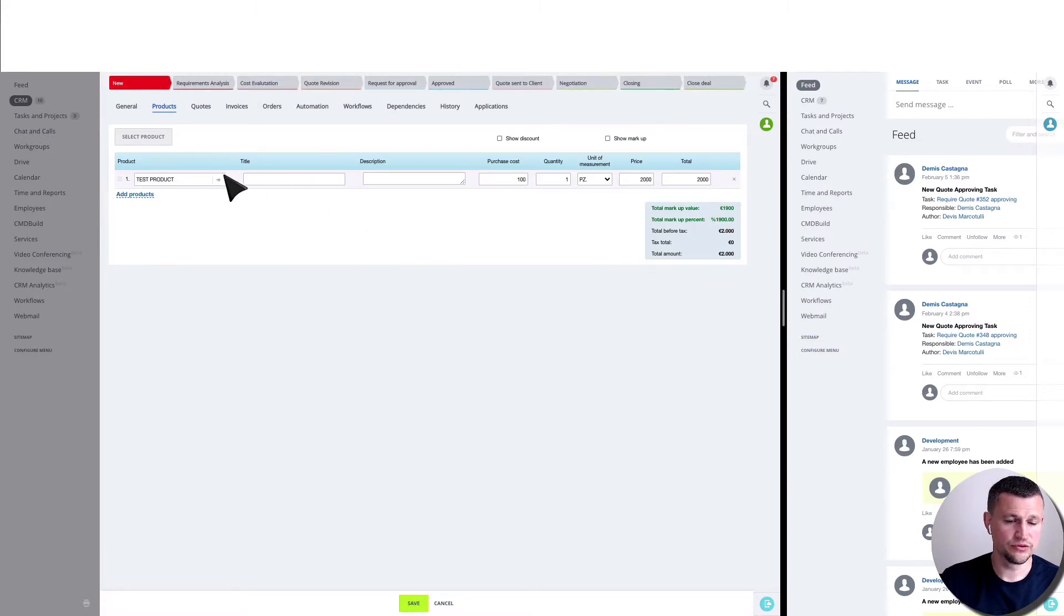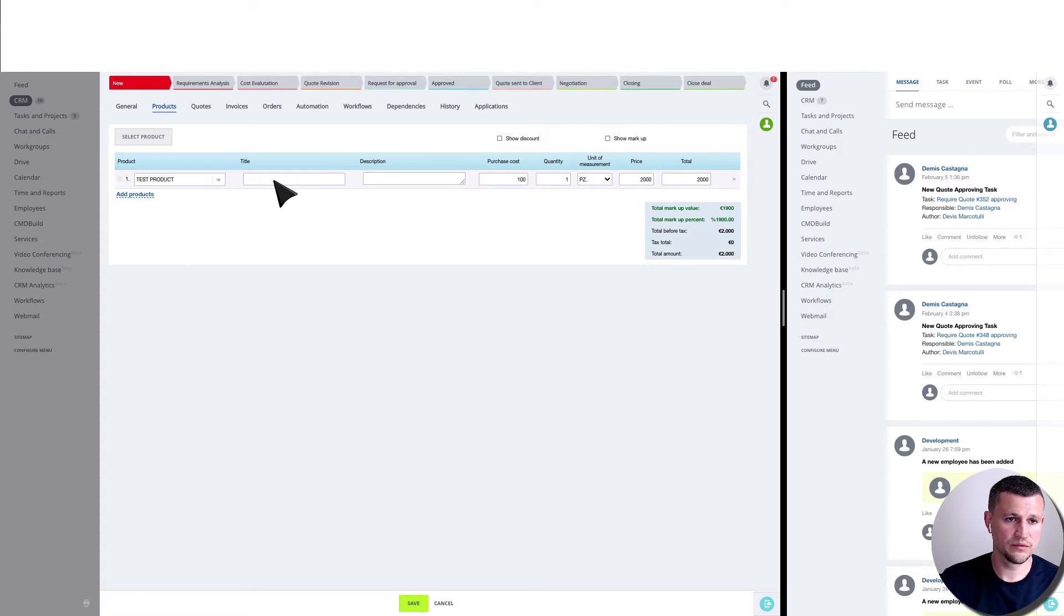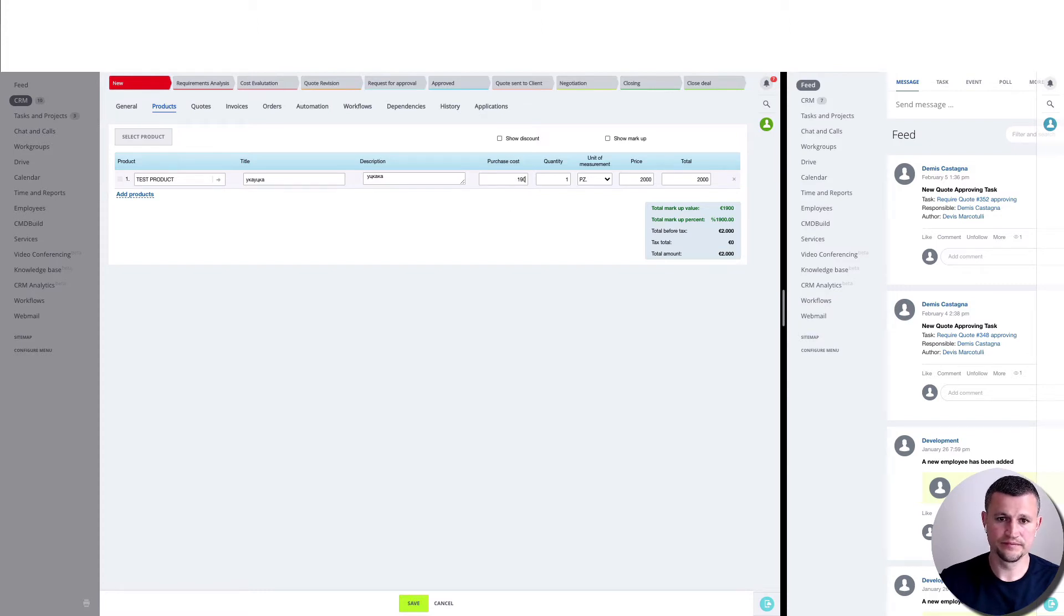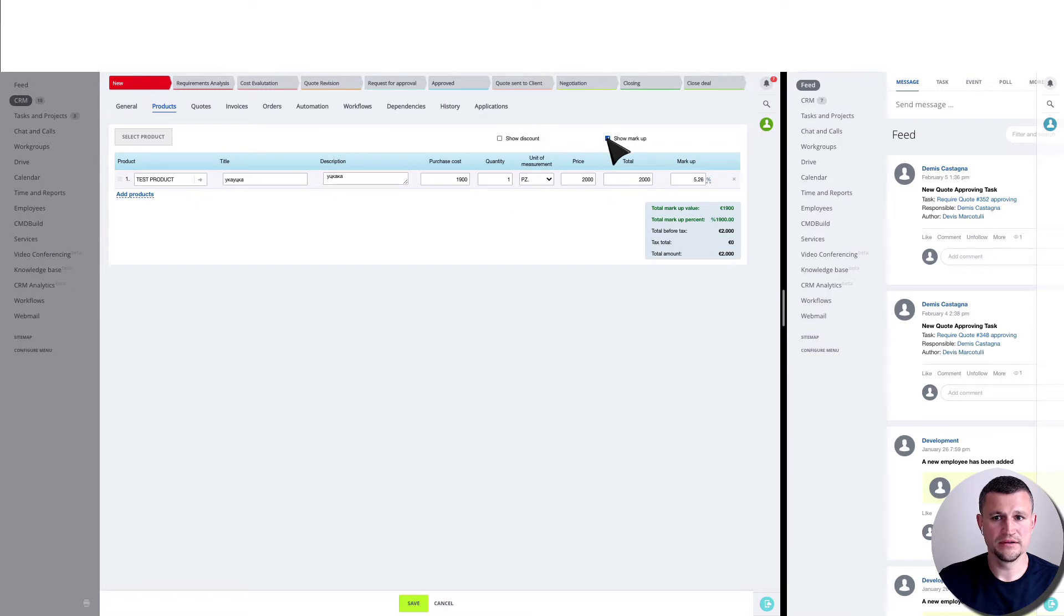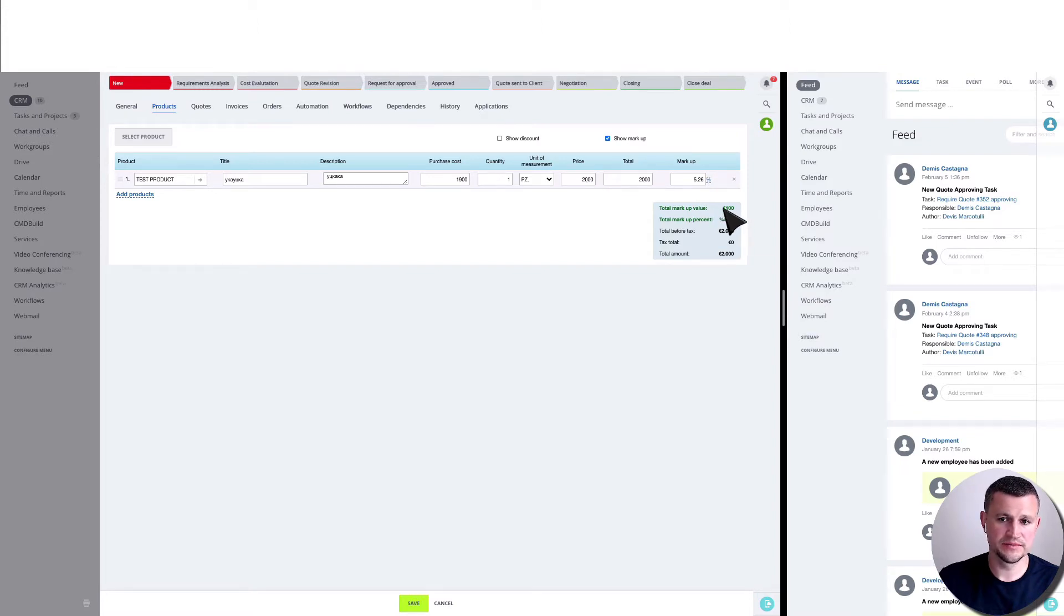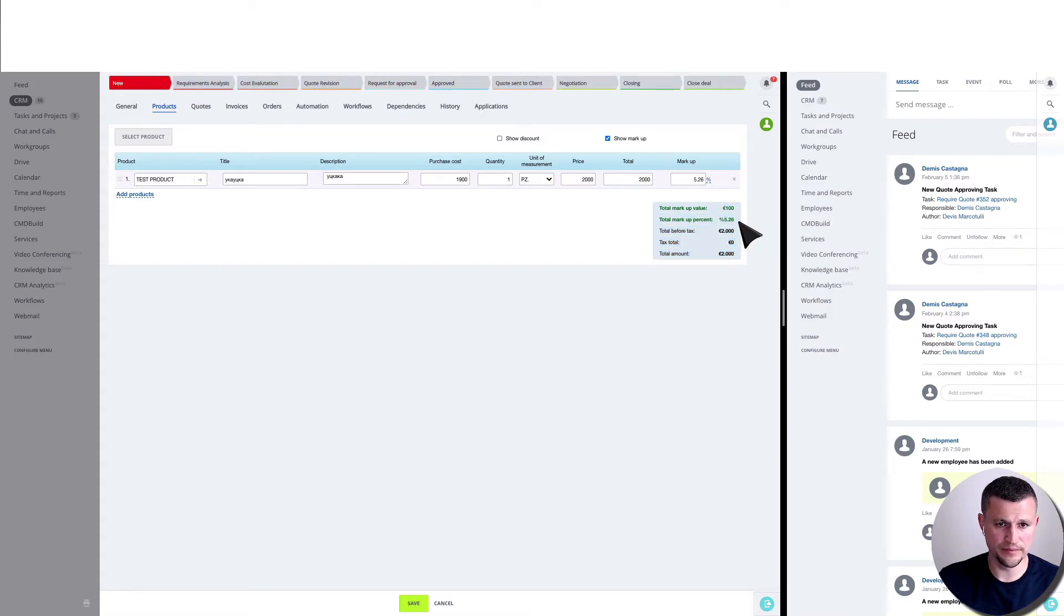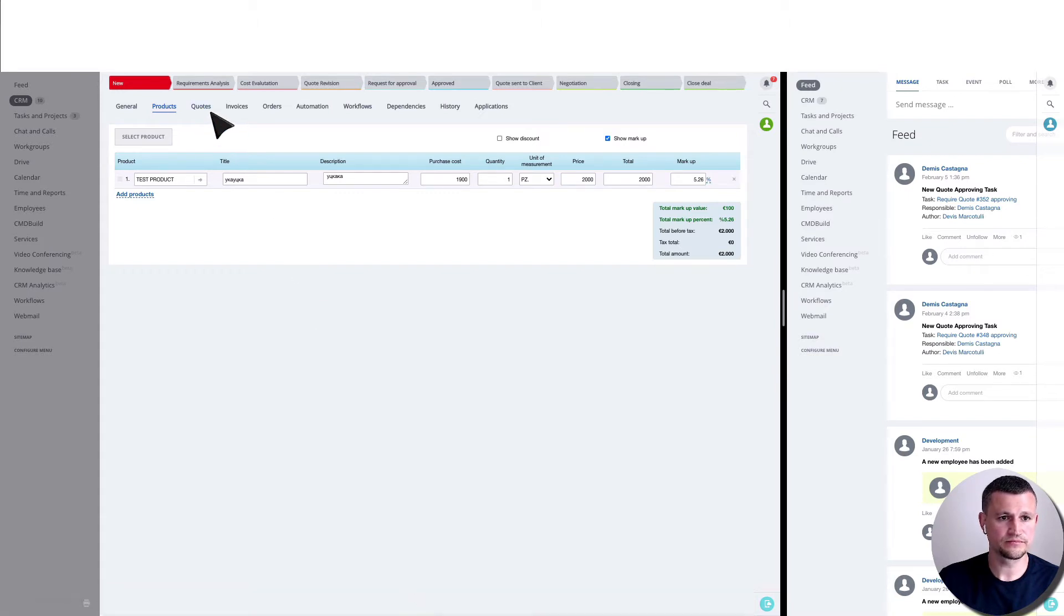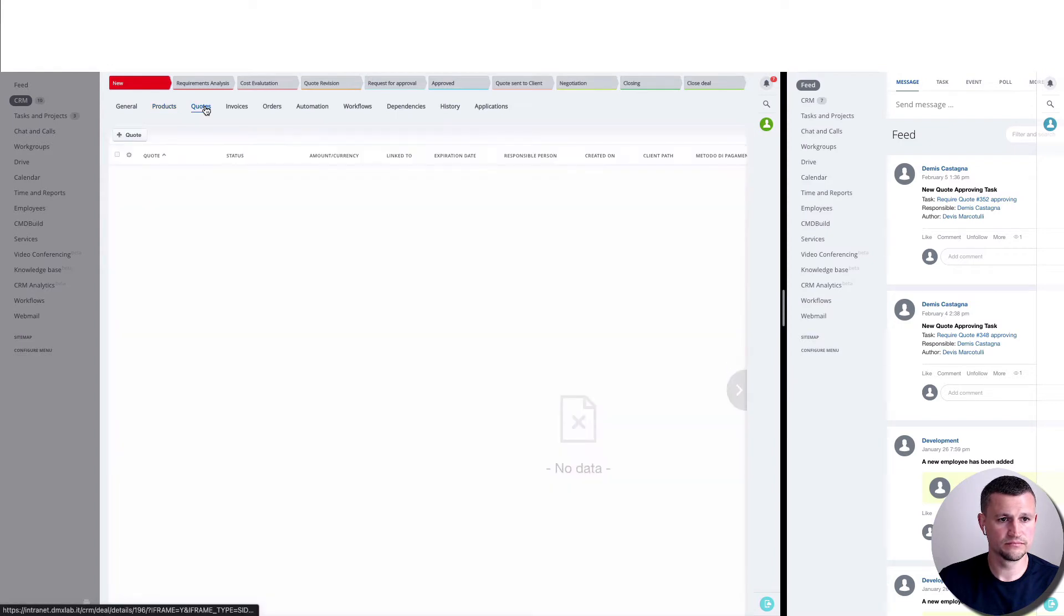As you notice here, we customized a bit the products tab. We got purchase cost here and also we got a show markup button where you can see markup for each position. We see price for each position total, and also you can see markup in absolute value for all products and percent as well.